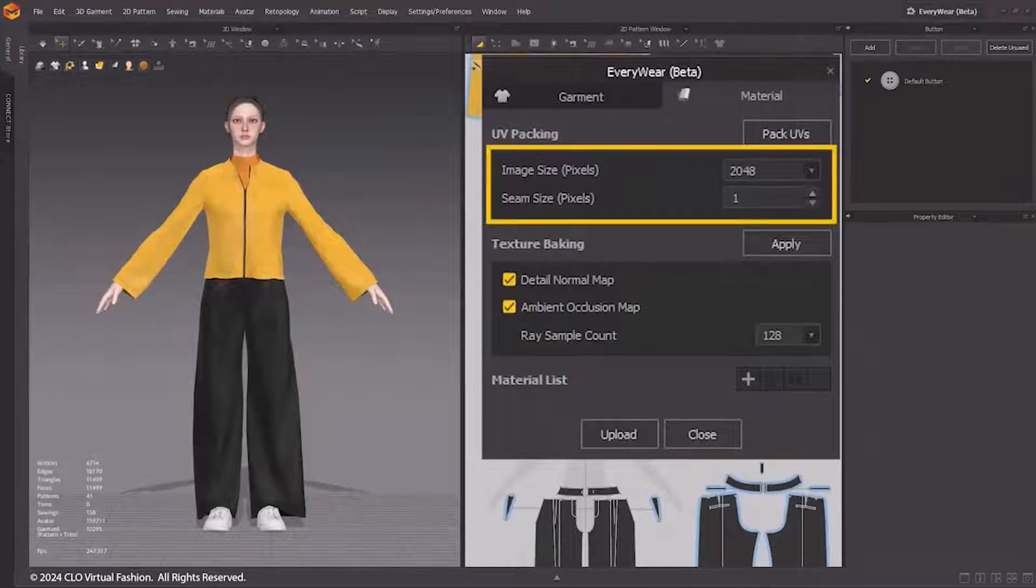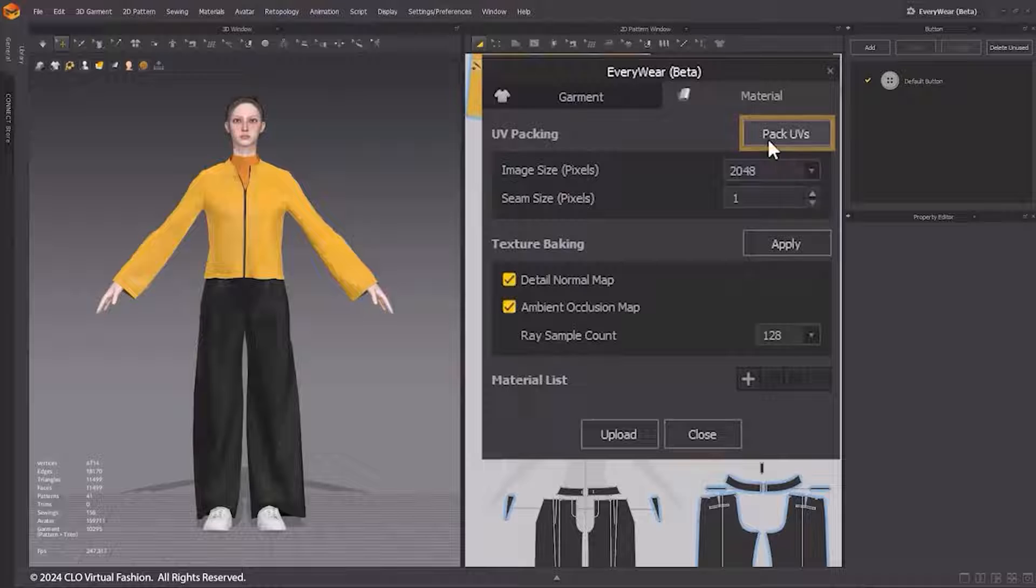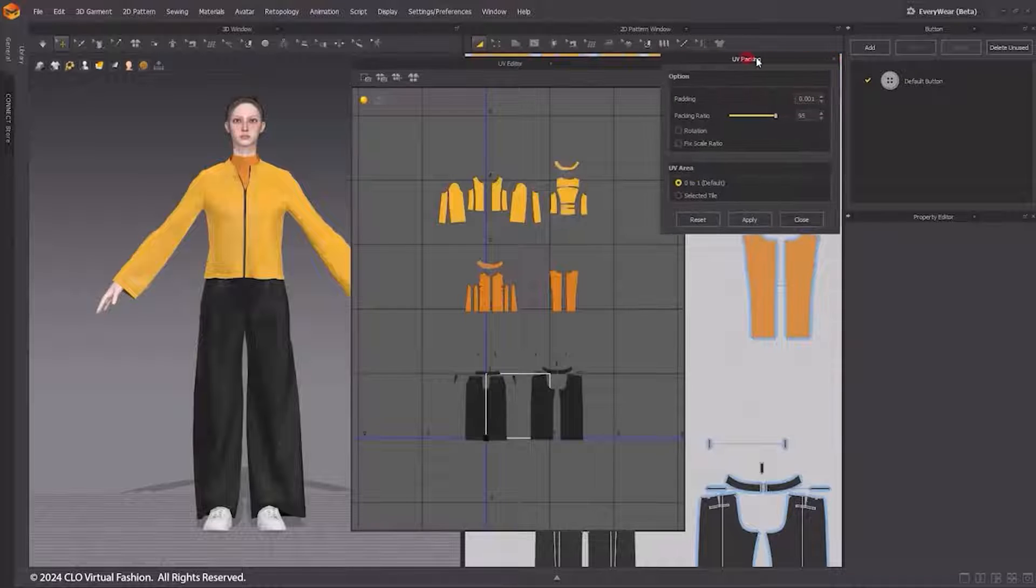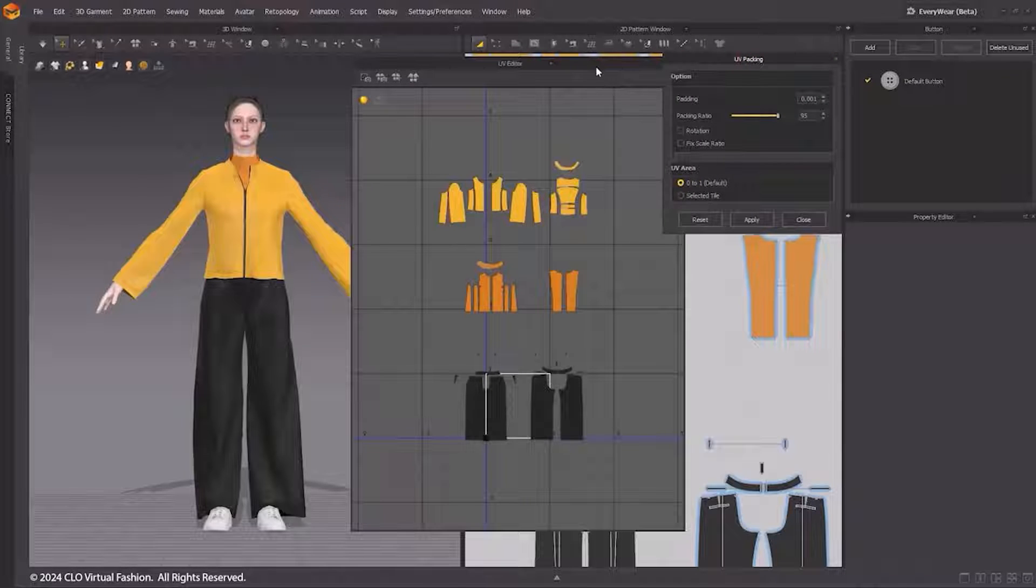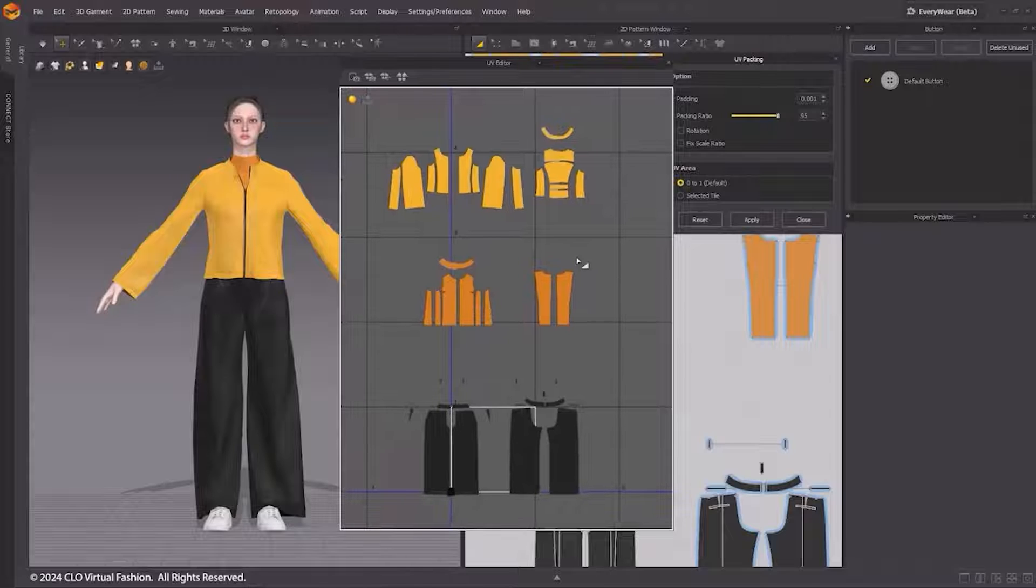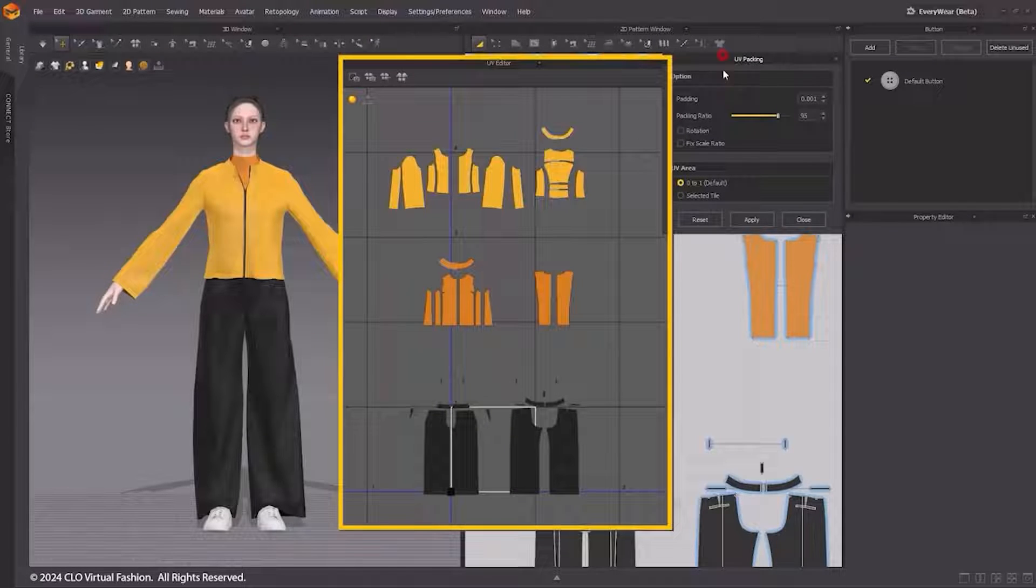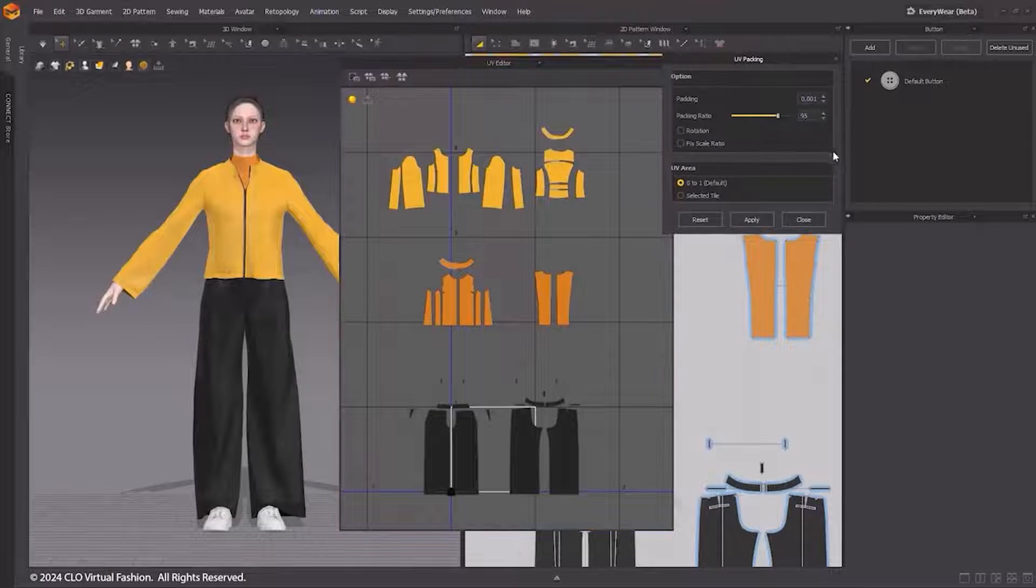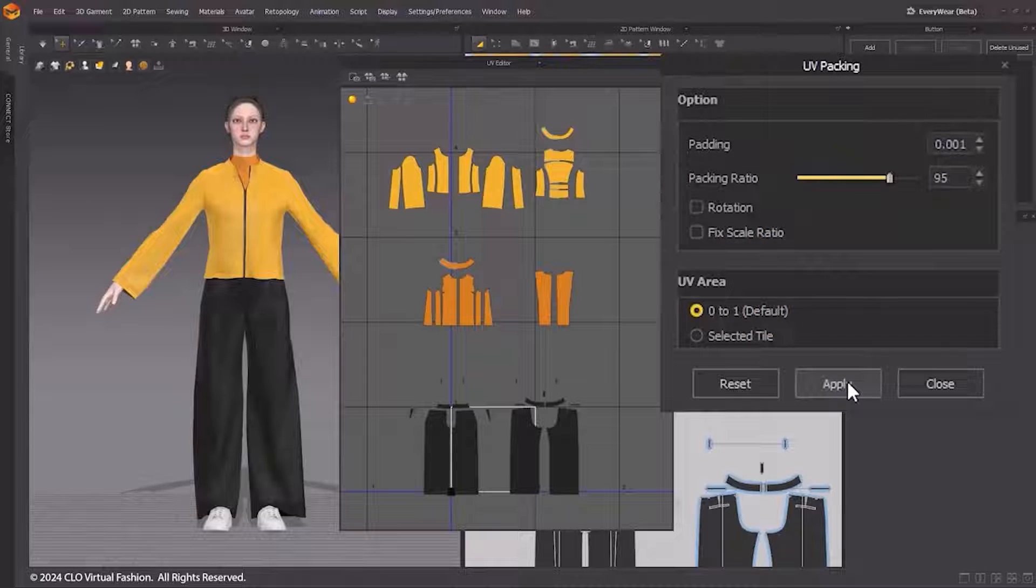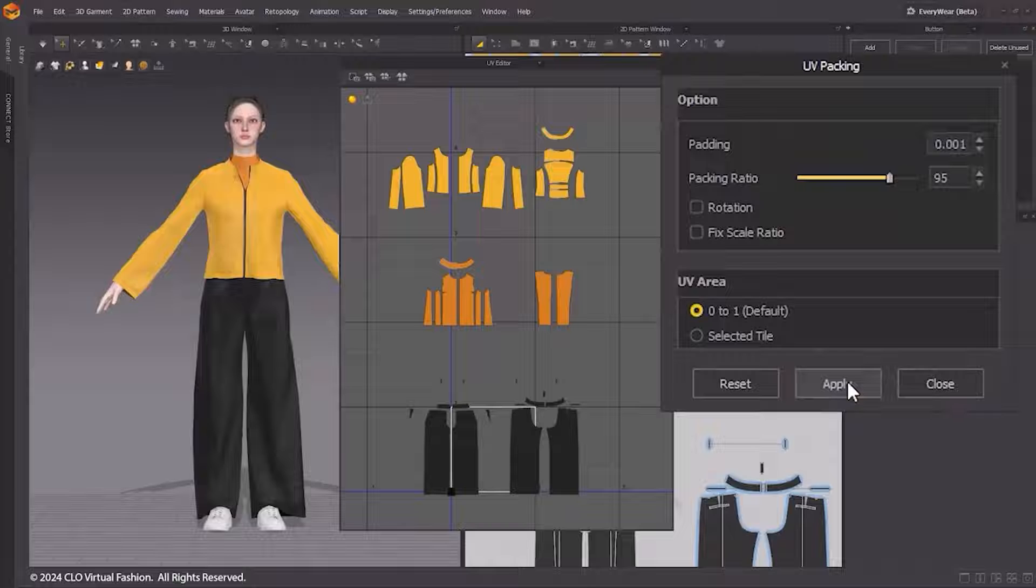Switching to the Material tab, UV Packing is the feature that automatically lays out UVs without overlapping, allowing you to organize many UVs at once. In the UV Packing window, input the desired configuration and click Apply to pack the UVs into the selected tile.